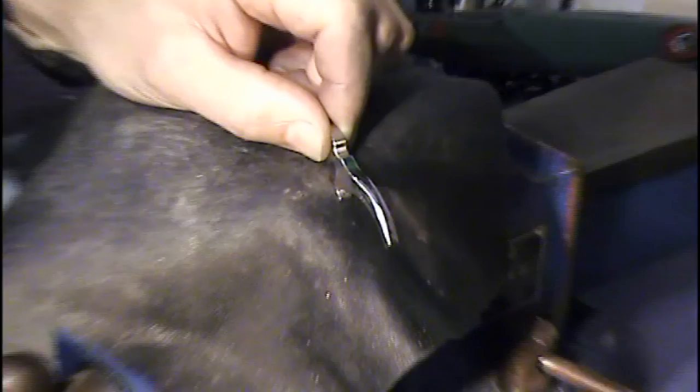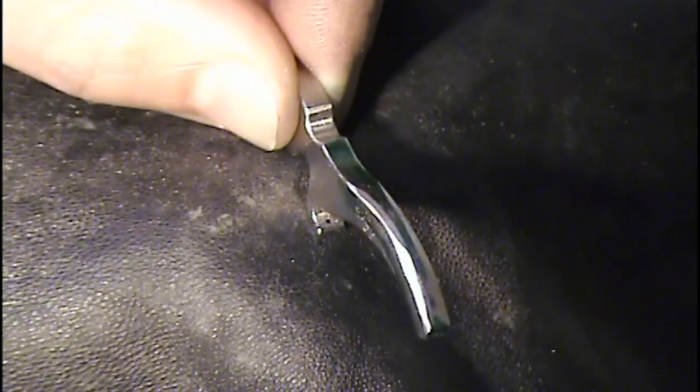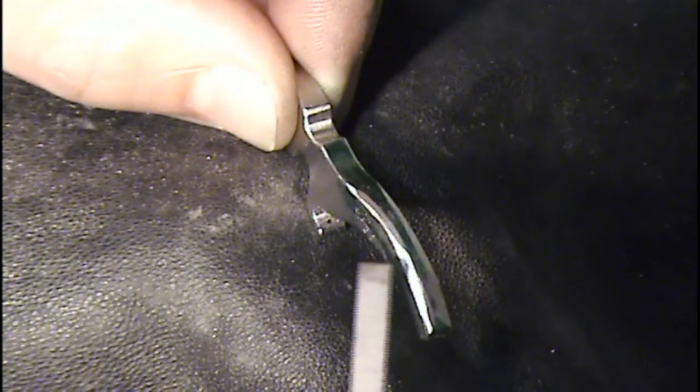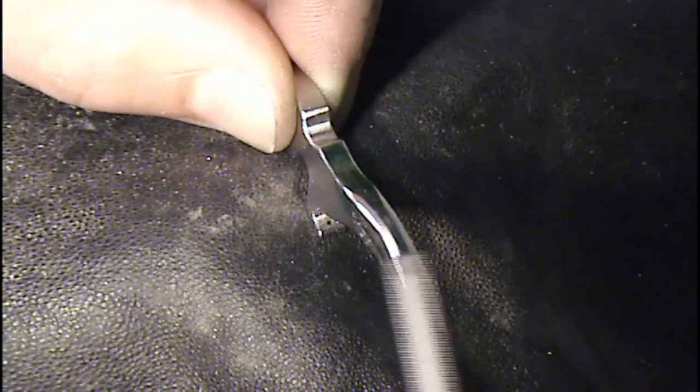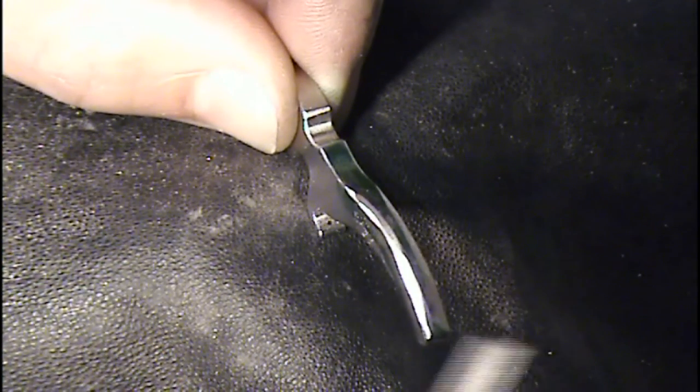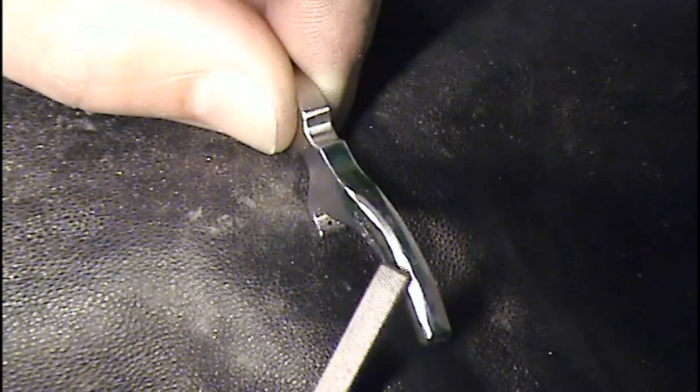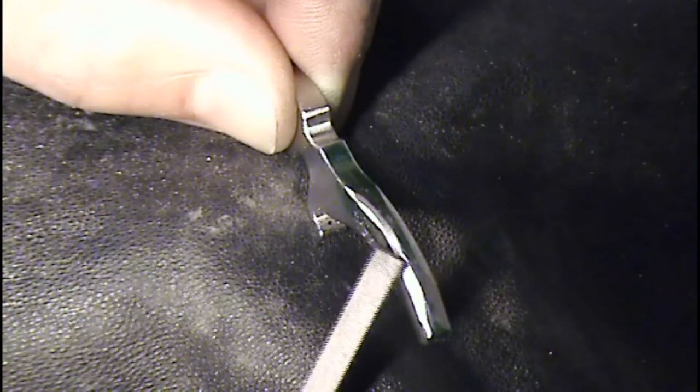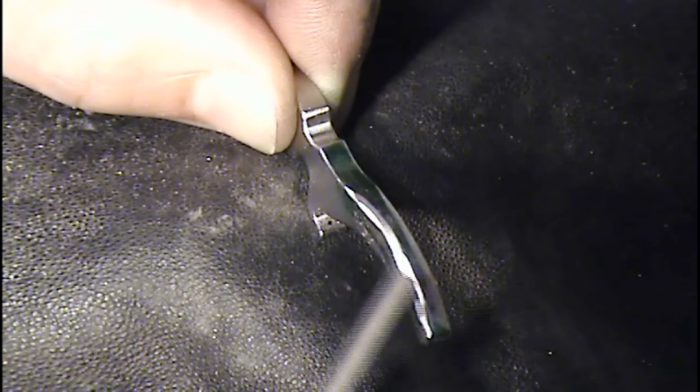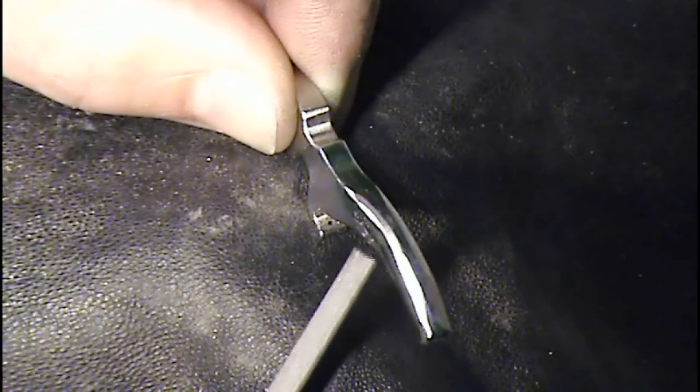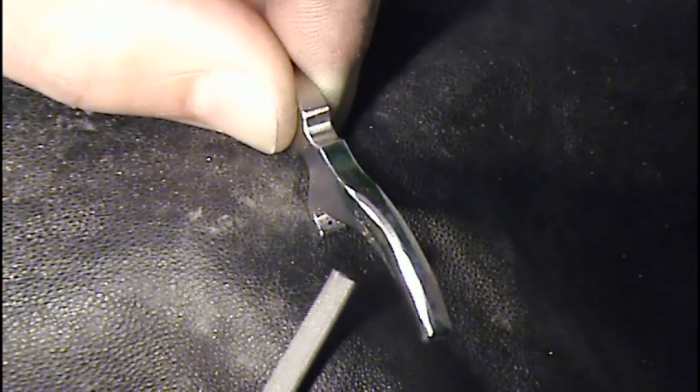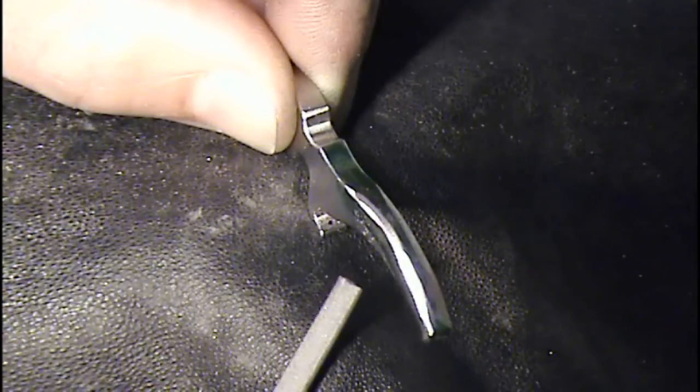After the belt sander, I'll use a file to get the right shape. Then I start polishing it with the 400 polishing stone, 400 sandpaper and finally 600 sandpaper.